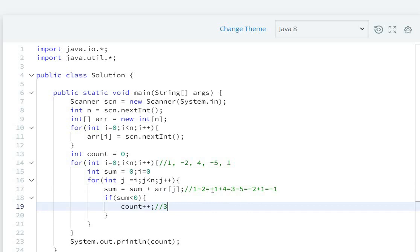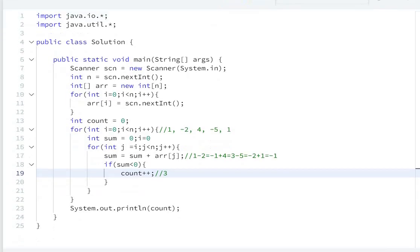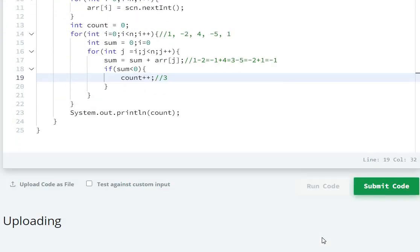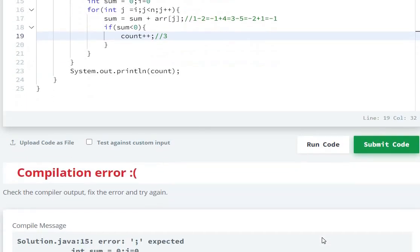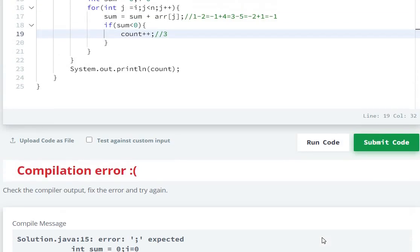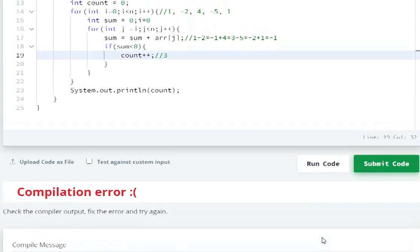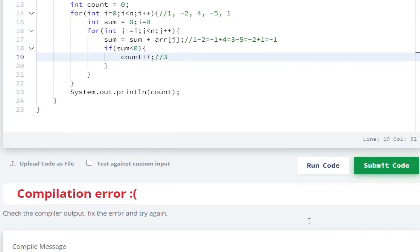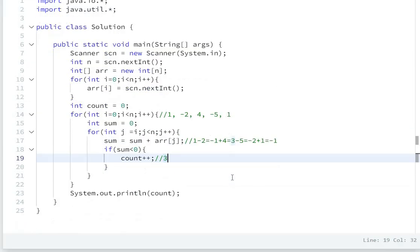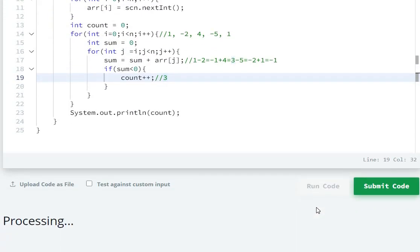Now we will run the code. Compilation error: int i equals to zero. Oh, here. Let's fix the code.